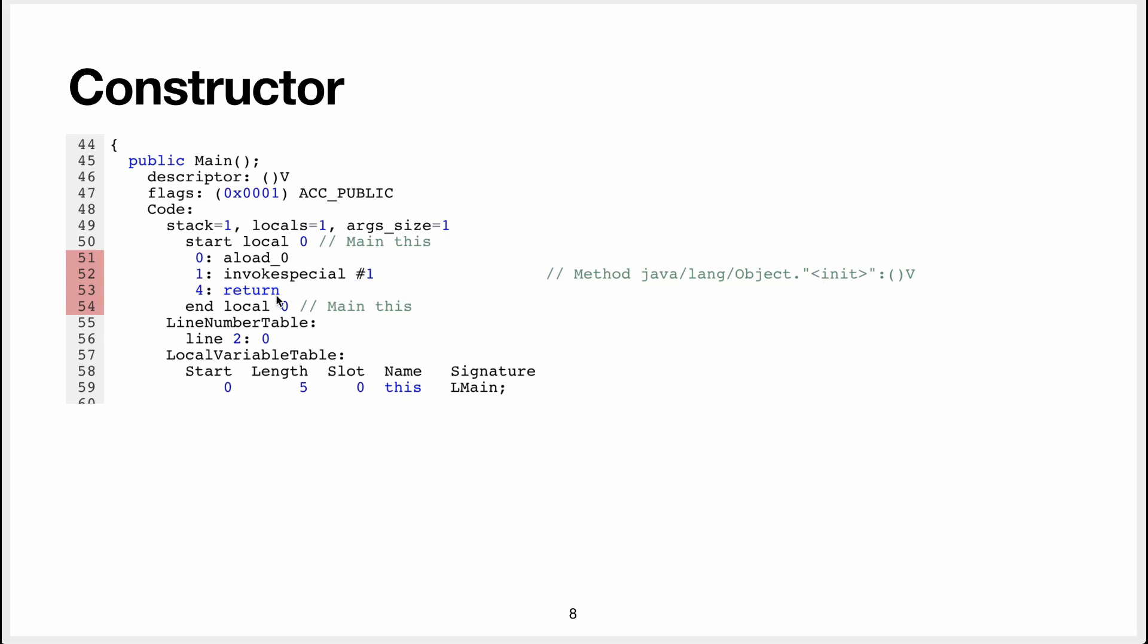And then it returns. So this basically does nothing except invoking the super constructor, which is defined in Java long object.